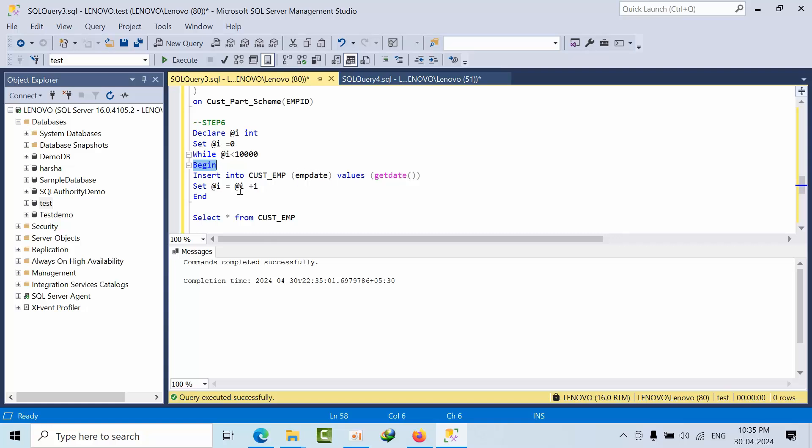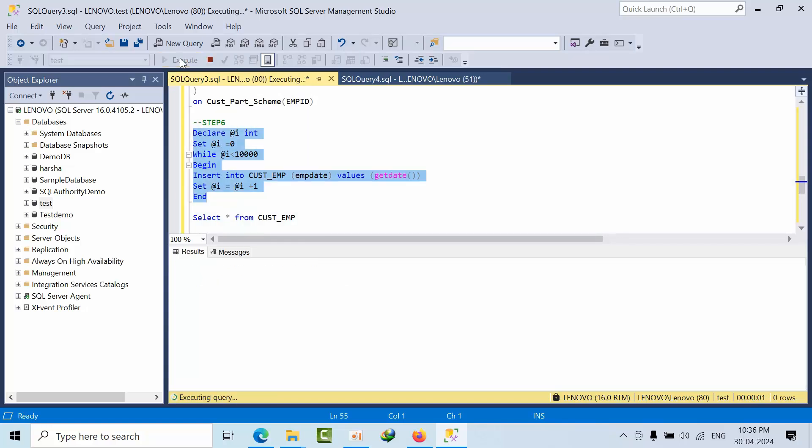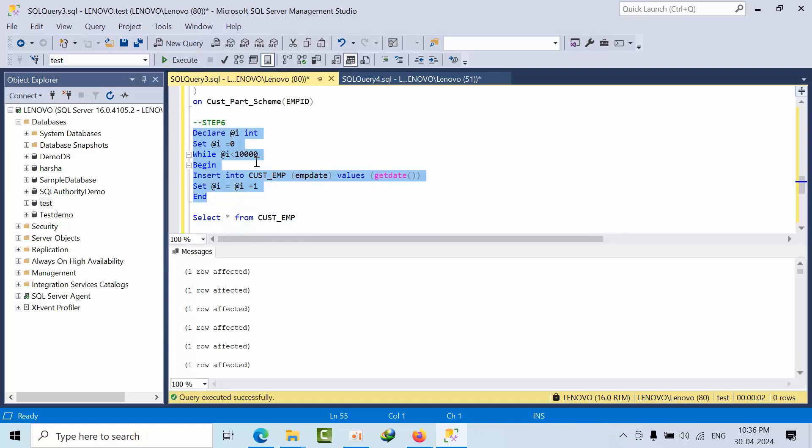And it will insert the current data value. Again what it will come to, it is 1, so 1 plus 1 is 2. Again 2 is less than 10,000, again it will. So like that it will loop up to 10,000. Now click here, click execute.